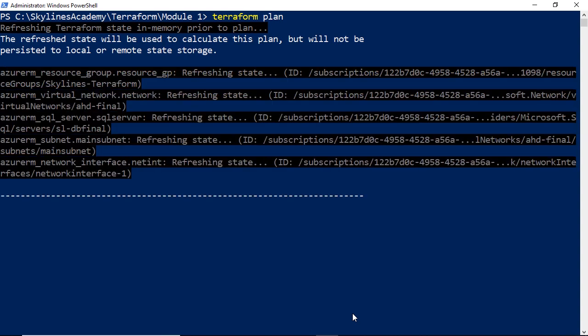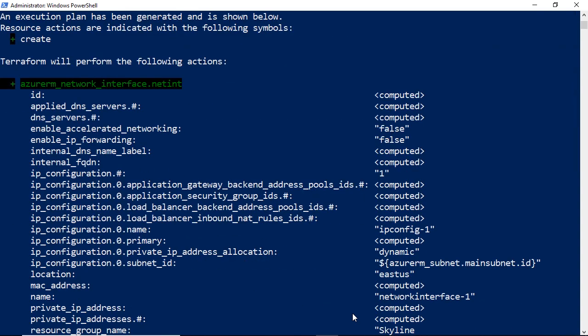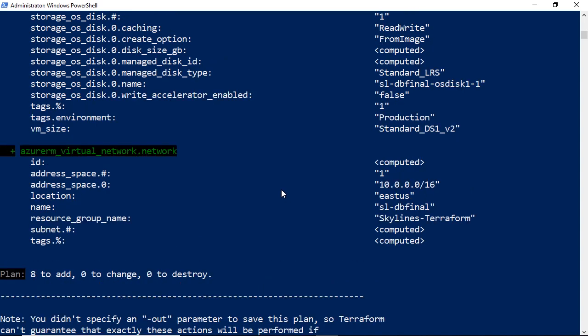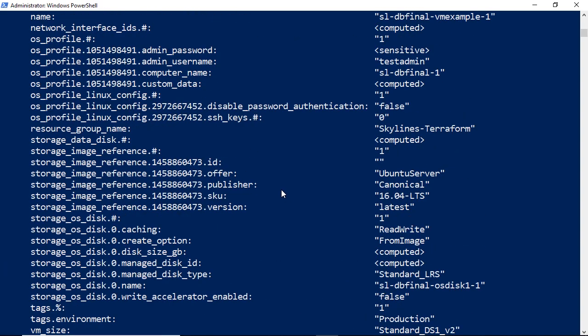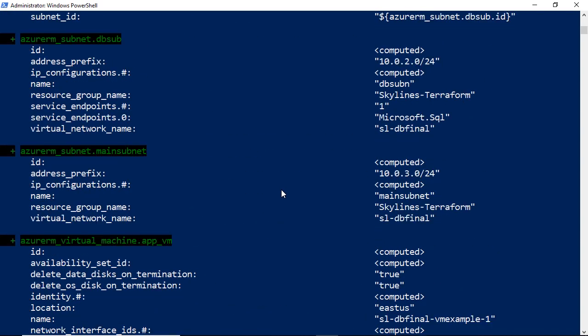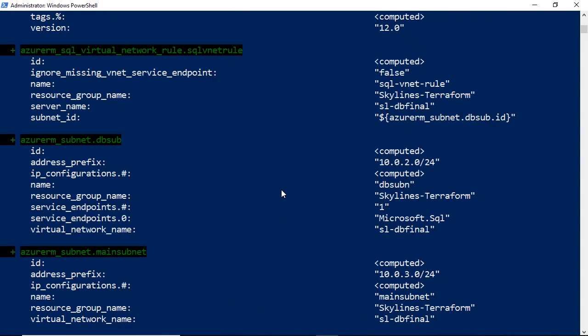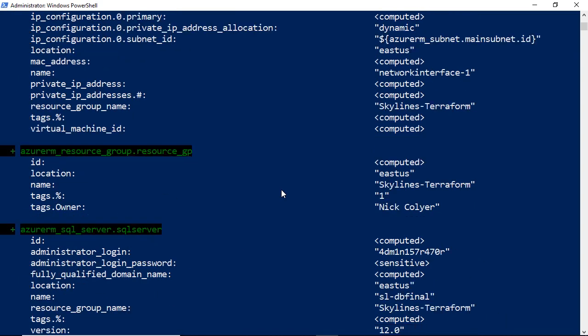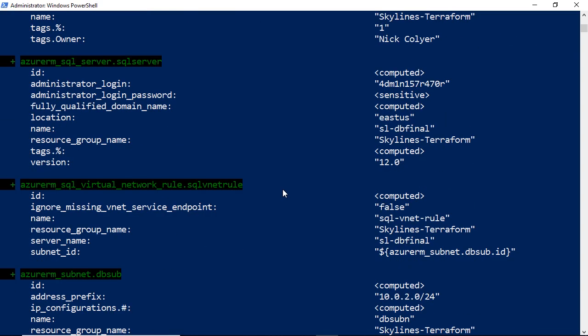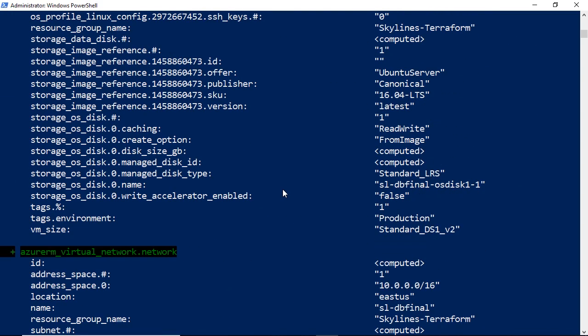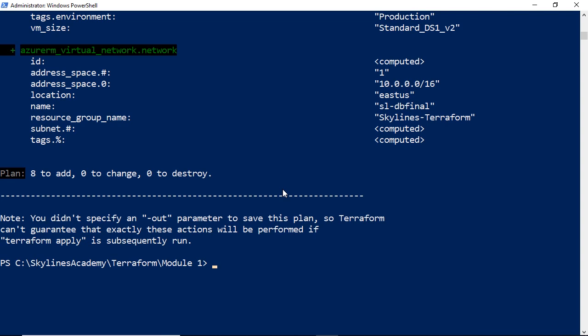And this is going to tell me all the things it's going to do in the environment, which I can scroll up and see. Okay, it's going to add eight resources, between the VM, the subnet, the SQL server, et cetera. And so I'm going to scroll back down and simply hit Terraform apply.